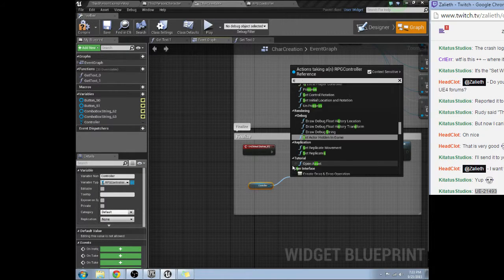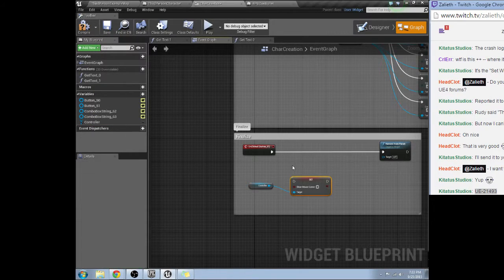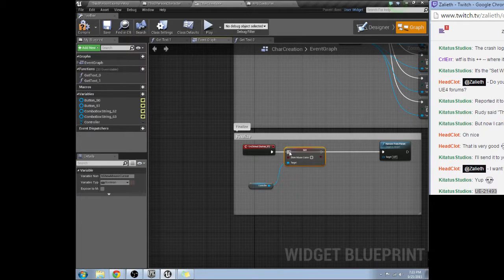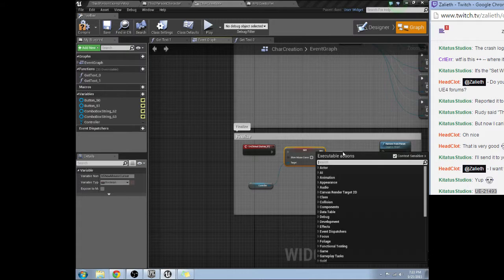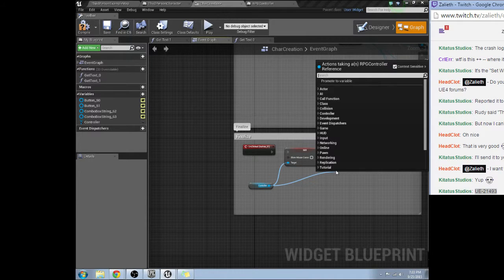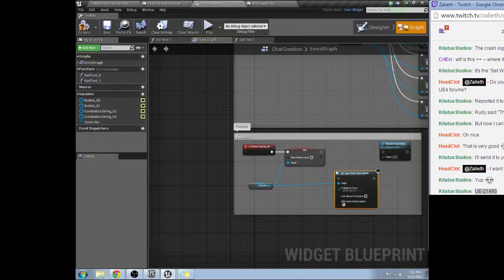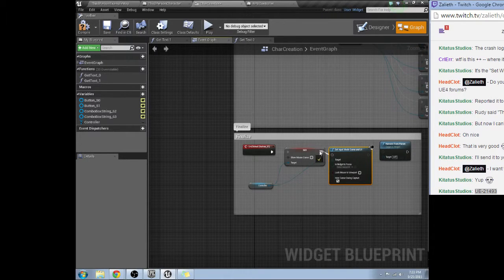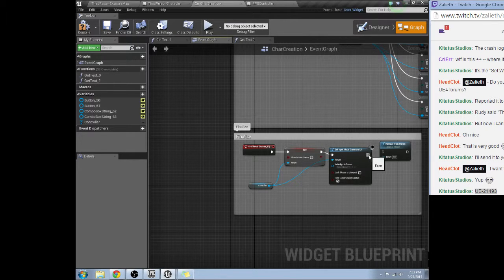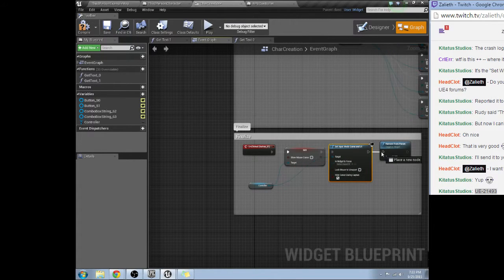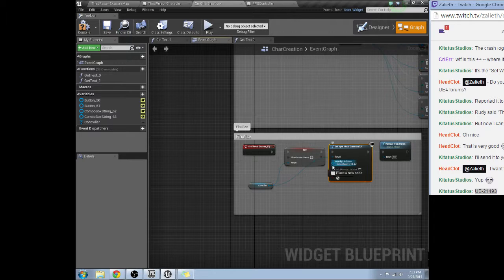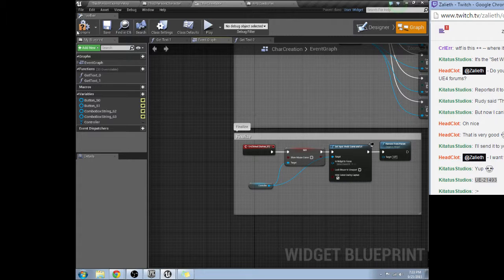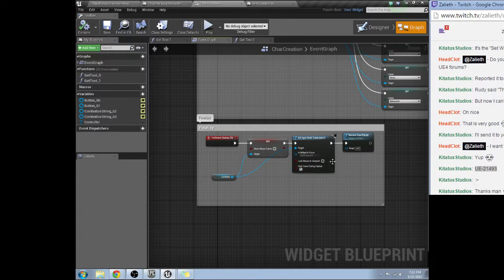Set show mouse cursor to false. And then set input game and UI. So I guess that may not matter. There we go.